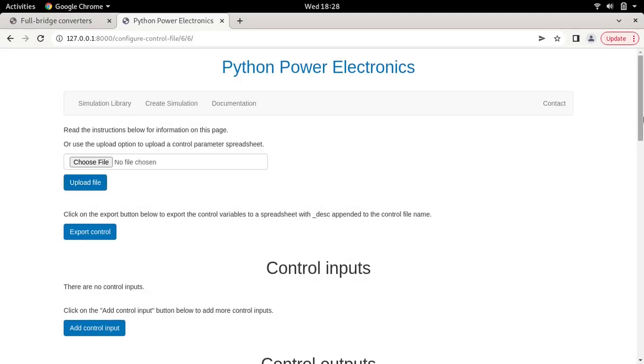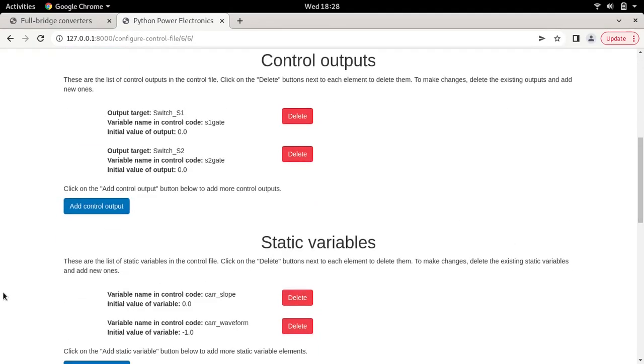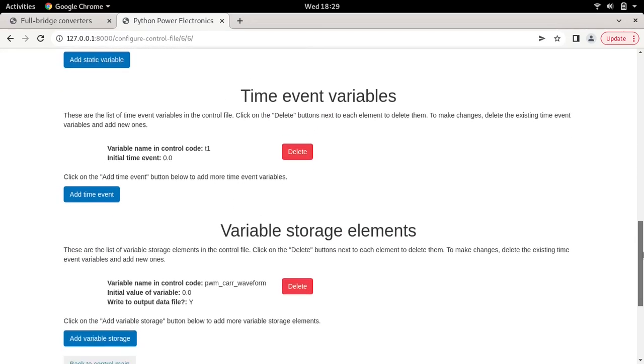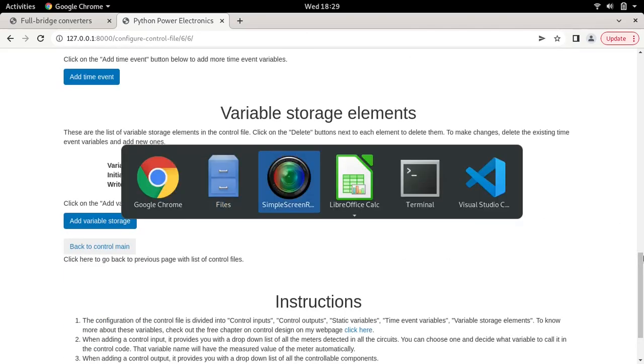Let's go to configure control and upload the descriptor file. Now we have these variables: device S1 and S2 from the half bridge module, the static variable carrier slope and carrier waveform essential to create the triangular waveform. The sawtooth waveform was in the DC to DC examples; we need a triangular waveform. Finally we have the time event variable and the PWM carrier waveform.